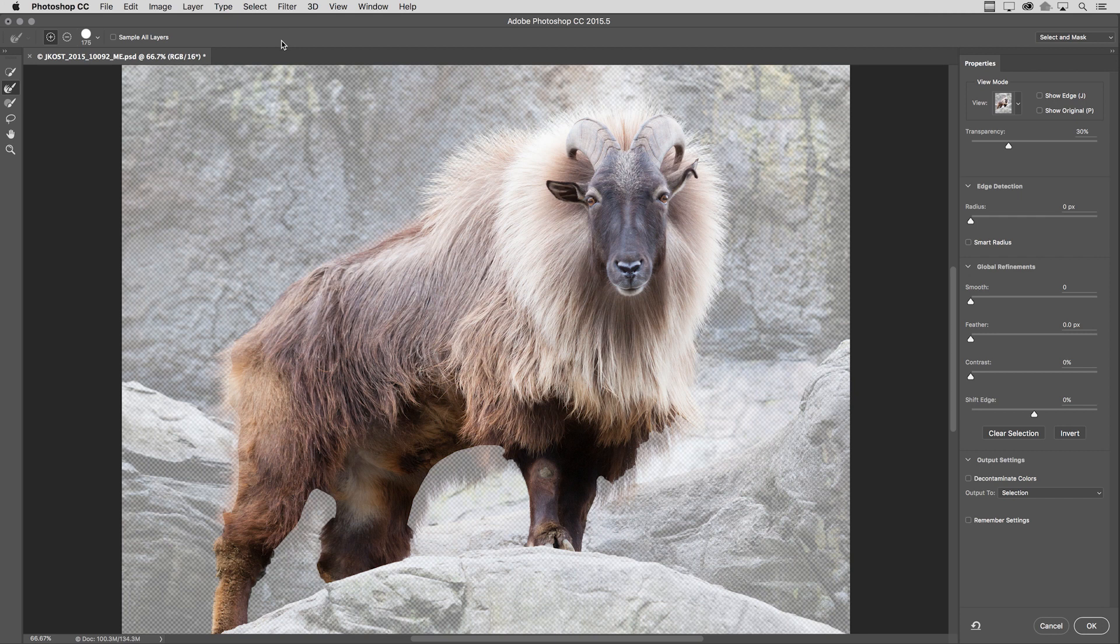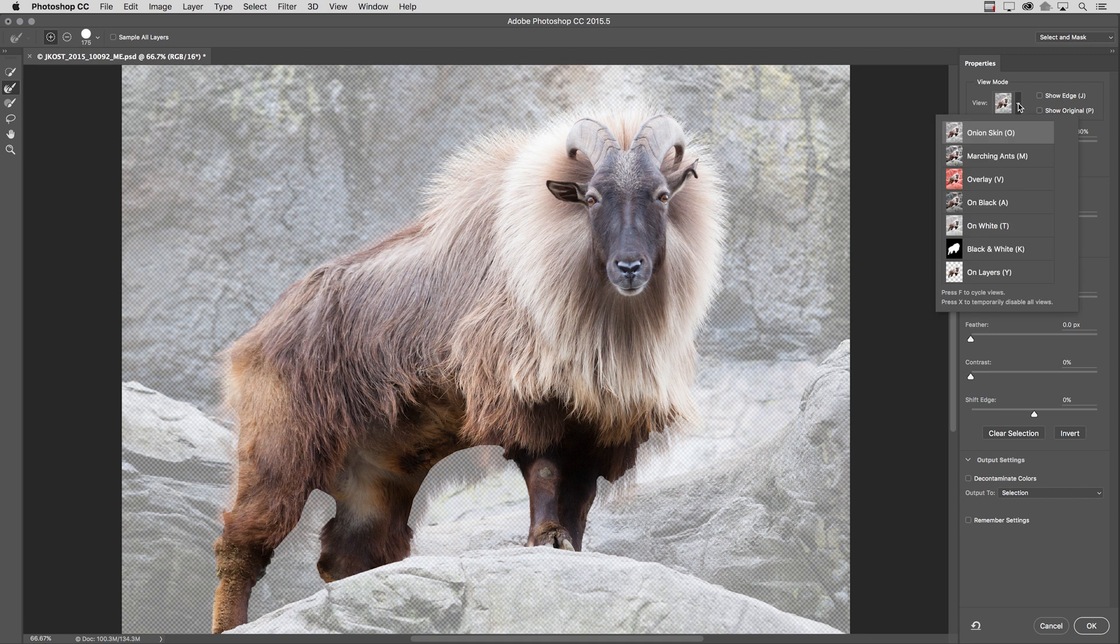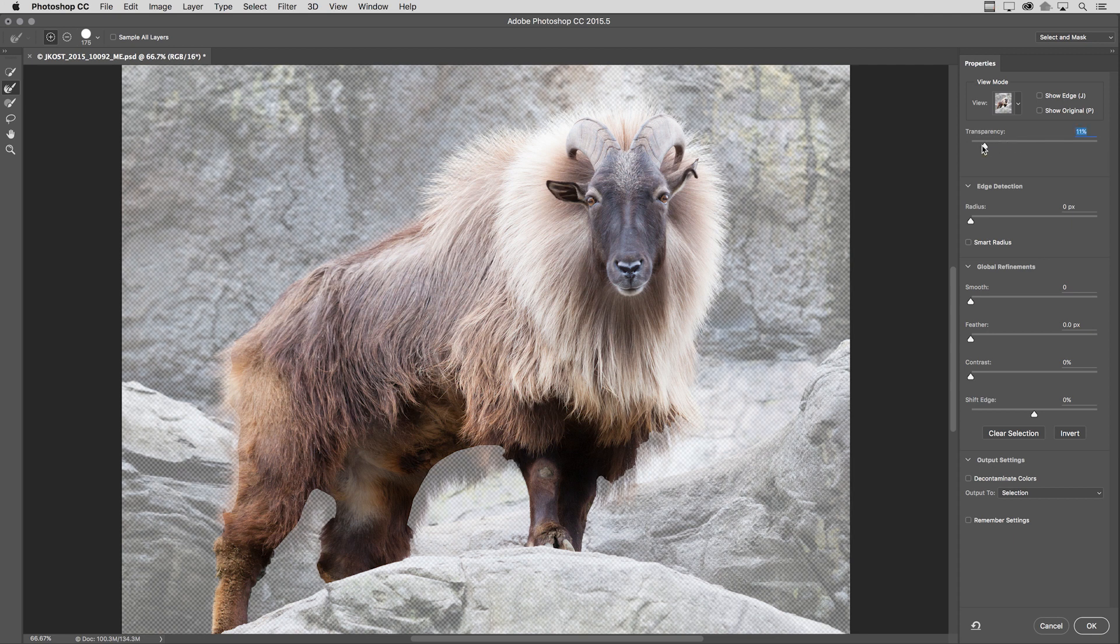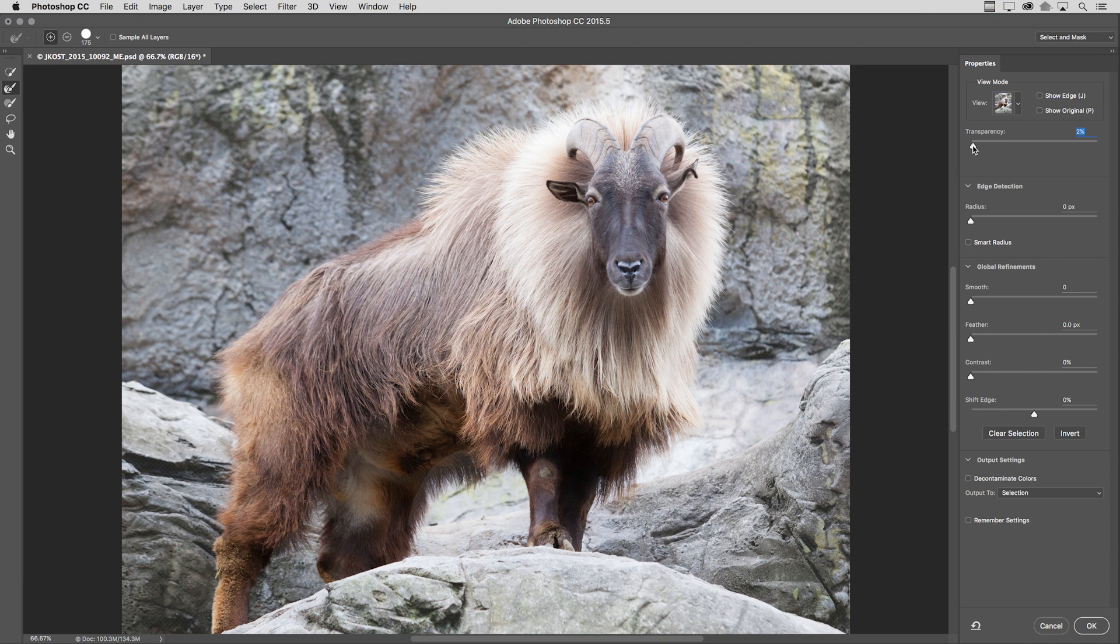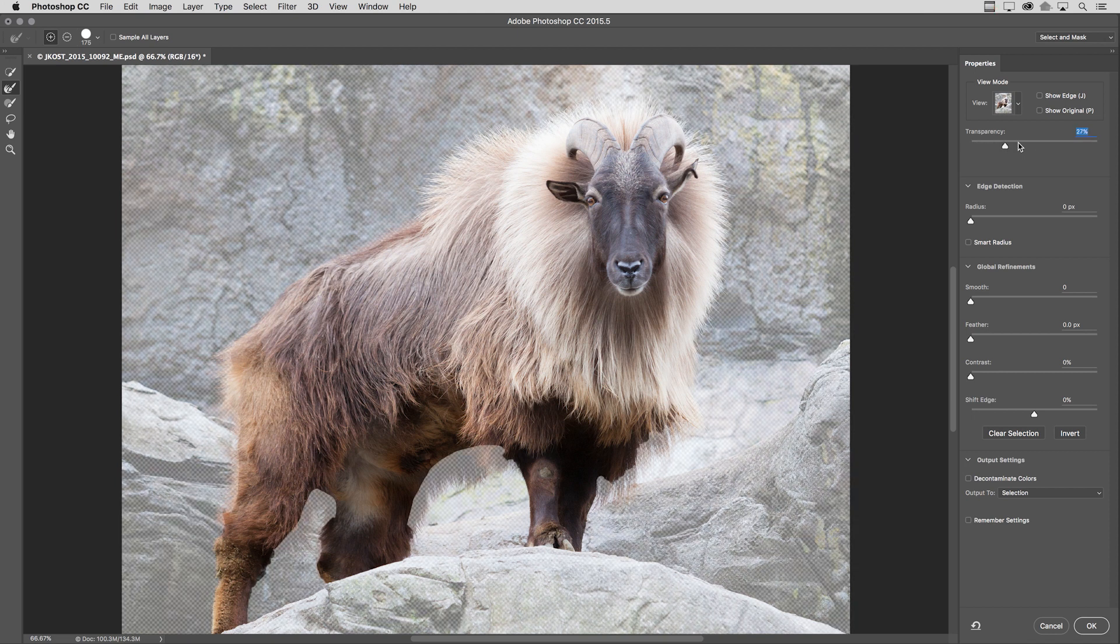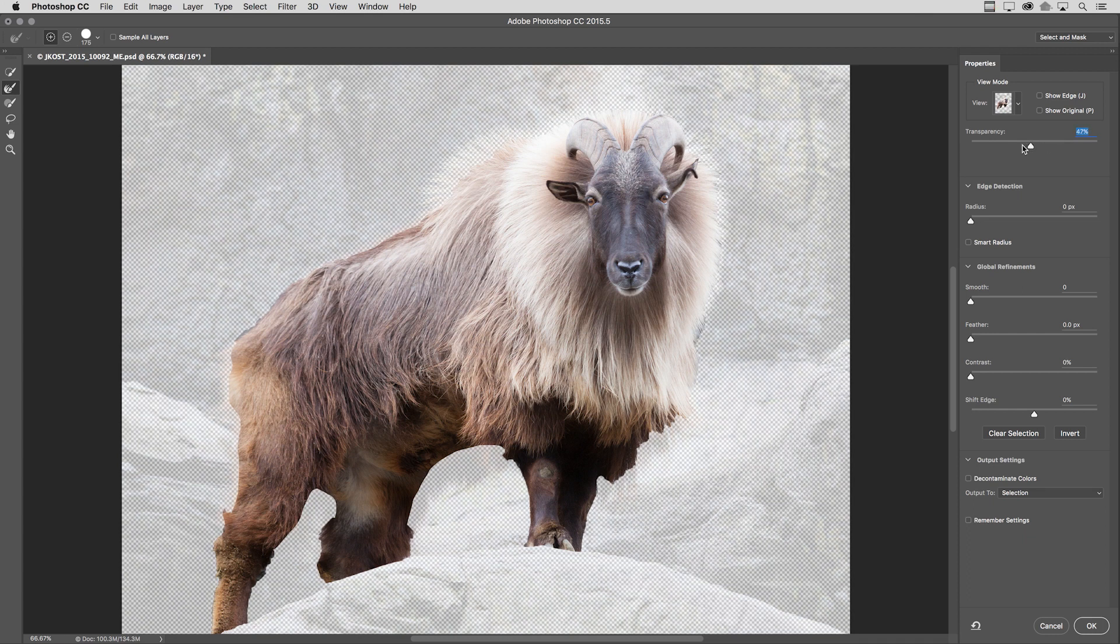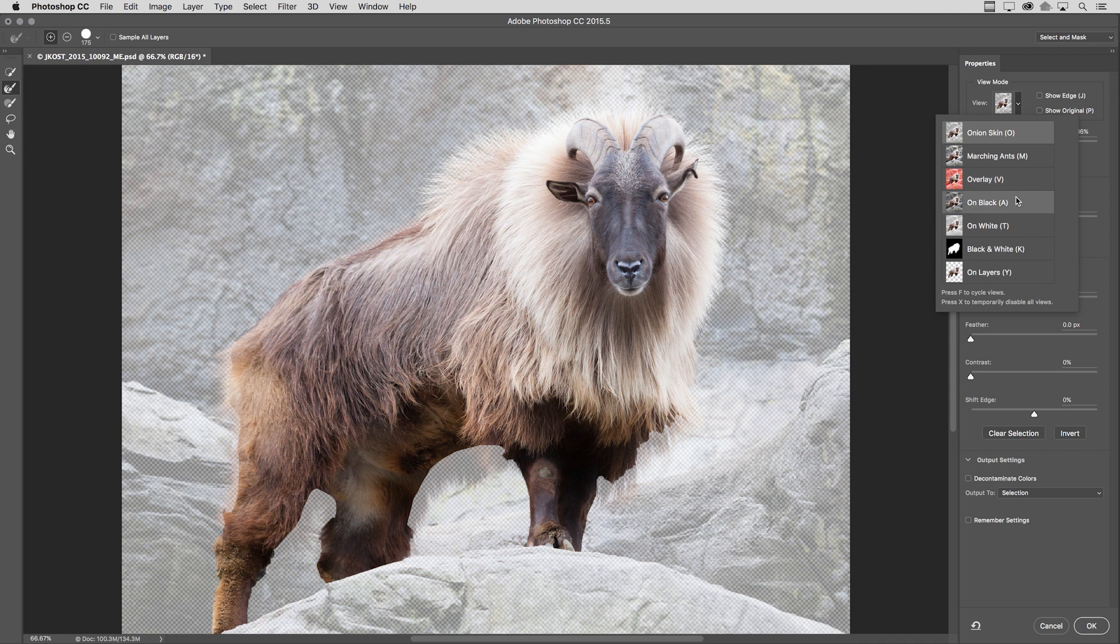In the Select and Mask task space, one of the new features here that I really like is under the view mode. And that's the ability to preview this as an onion skin, which gives me this transparency slider. If I move it to the left, you can see more of the background area, or the area that is not selected. But if I move the transparency slider to the right, we see more of the checkerboard. So depending on the image that you're working with will depend on where you will feel comfortable moving the slider. And there are also sliders that have been added to the on black and on white options.